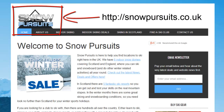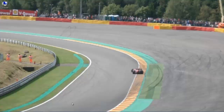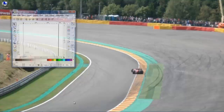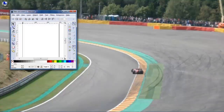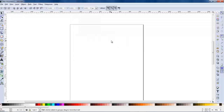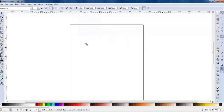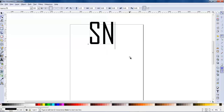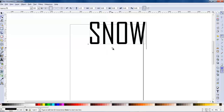Hi guys, Neil here from neilcurtis.me and this is another logo tutorial. This time we're making the Snow Pursuits logo using Inkscape, which is a vector graphics program comparable to Illustrator by Adobe, but this is free - you just download it from the website.